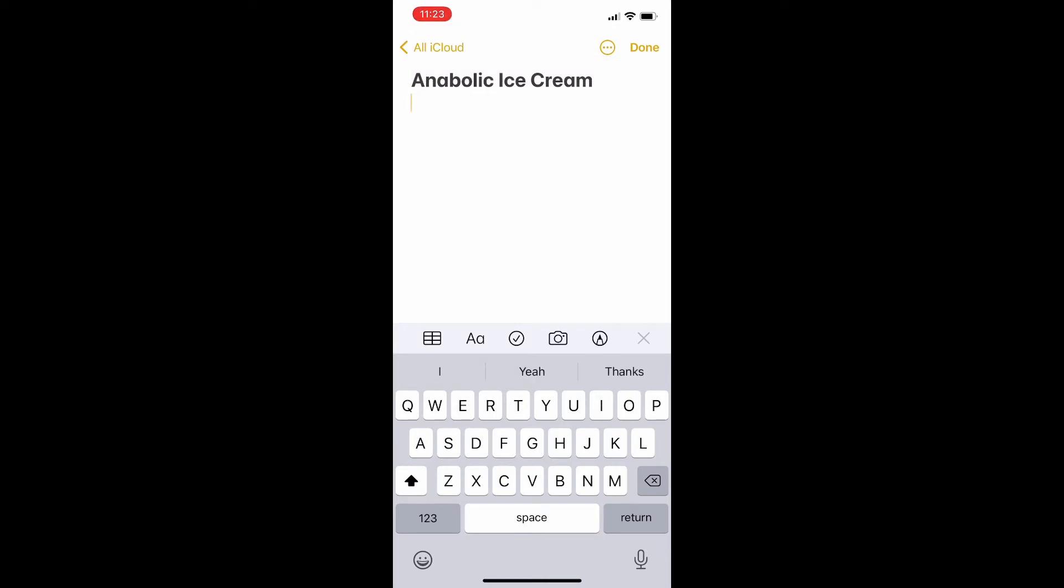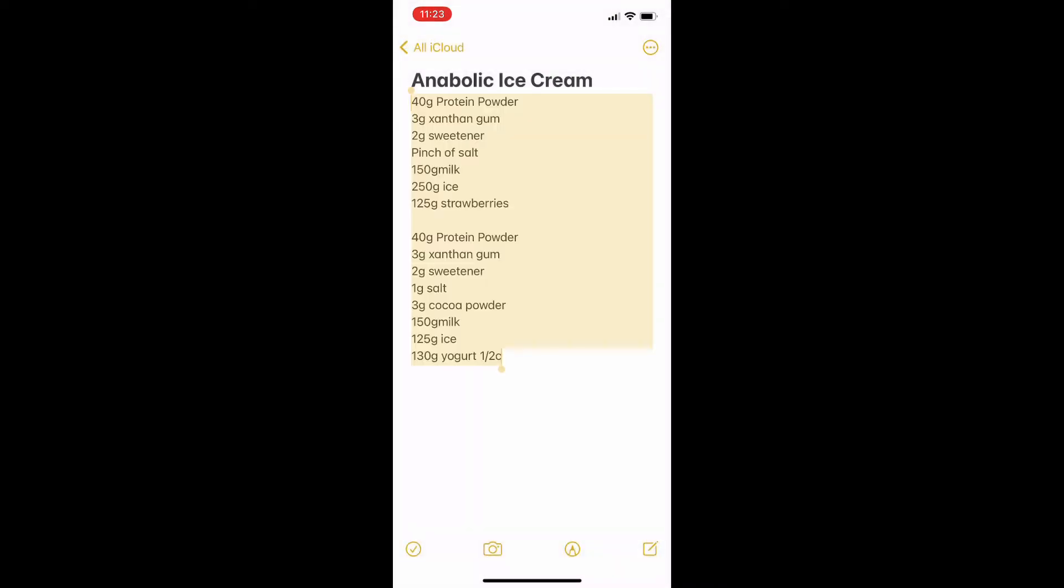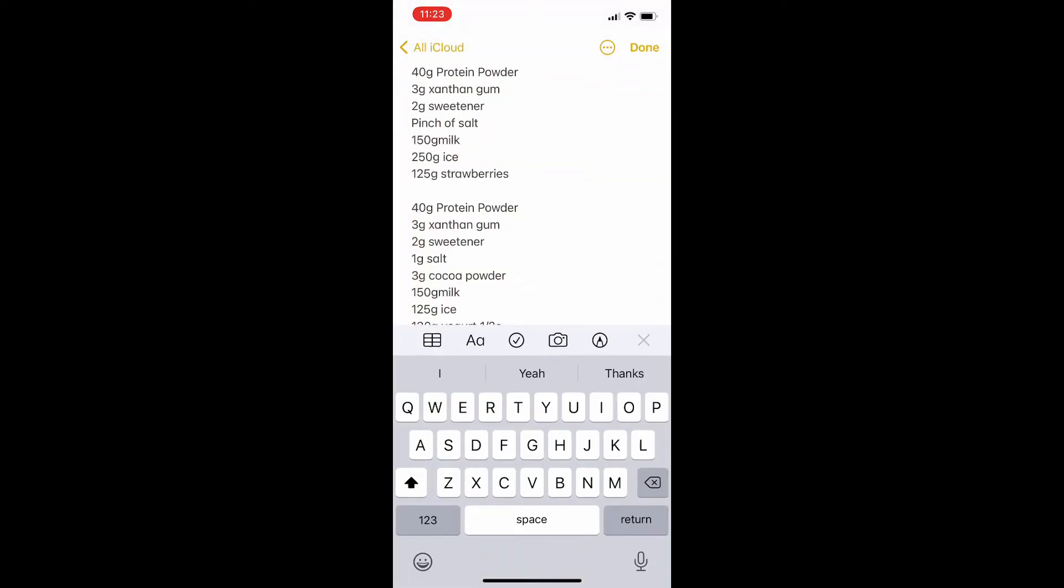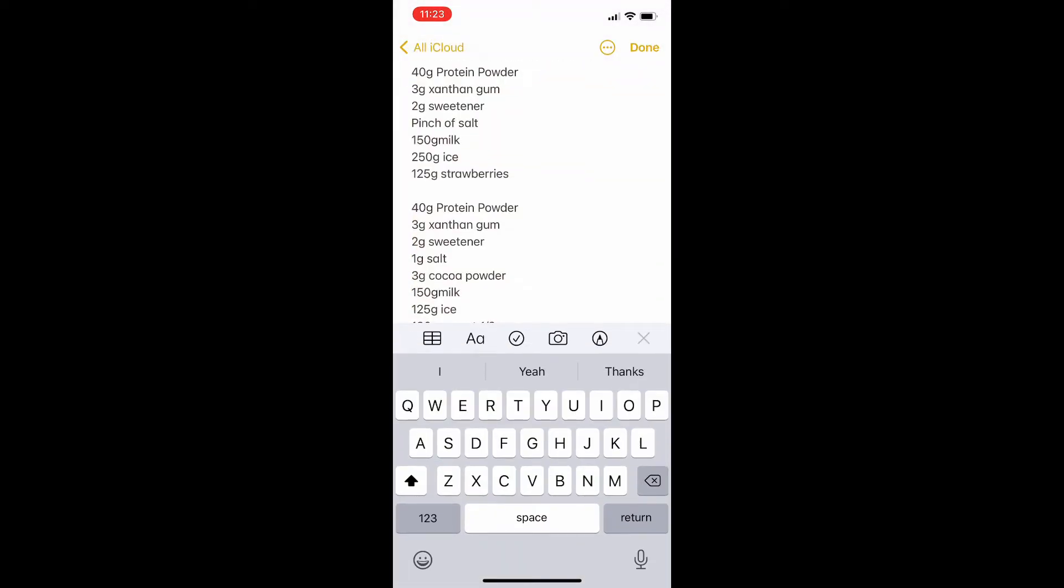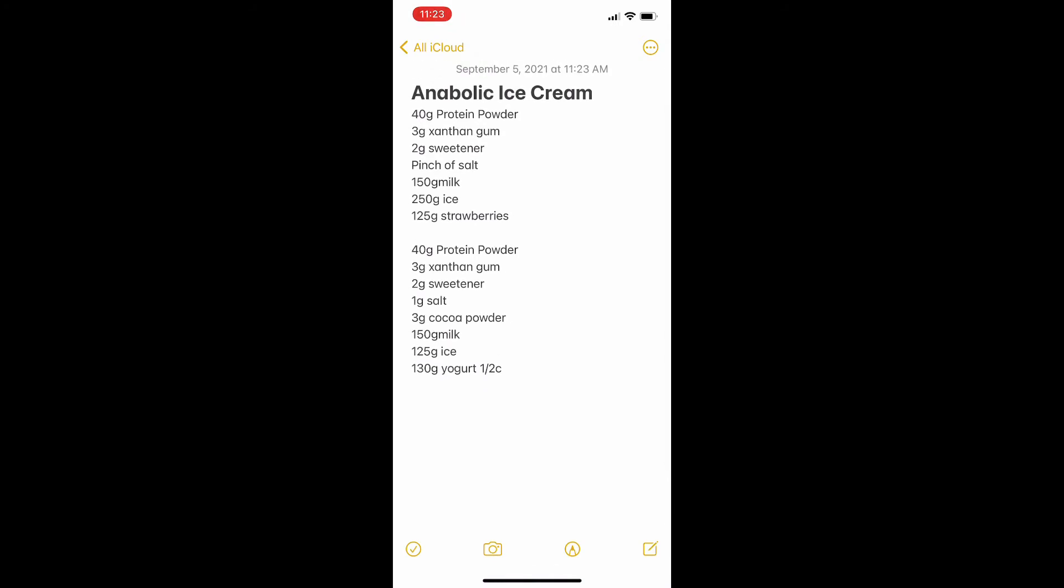For a while I thought you weren't able to do this, but all you have to do is give your phone a little shake and that menu is going to come up, and then you'll be able to undo what you just deleted on the Notes app.